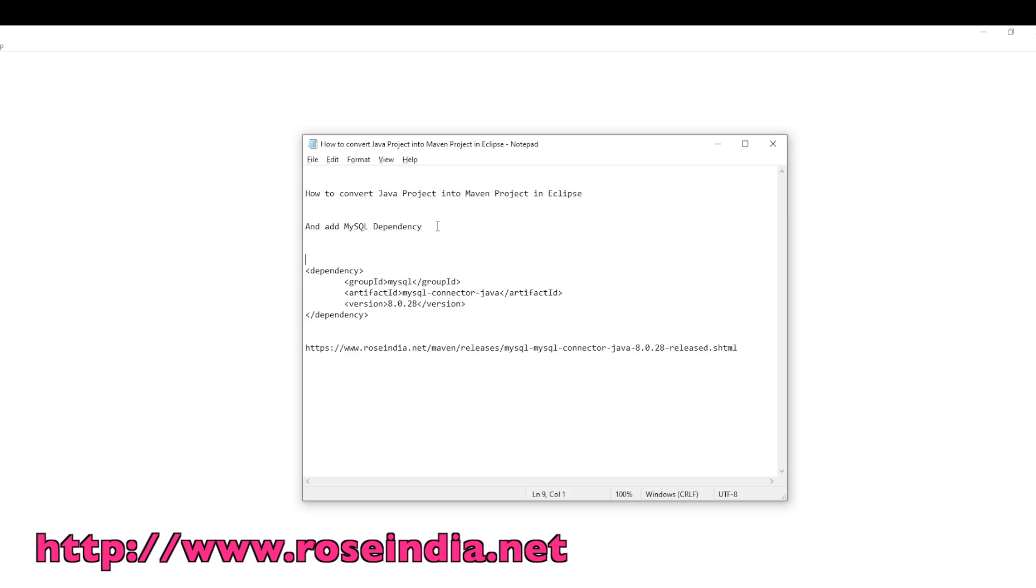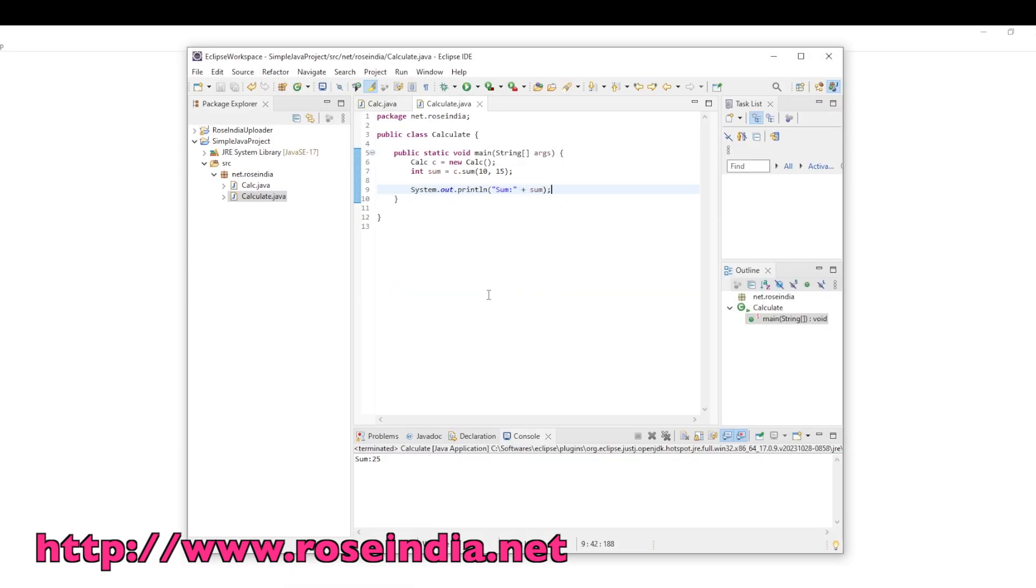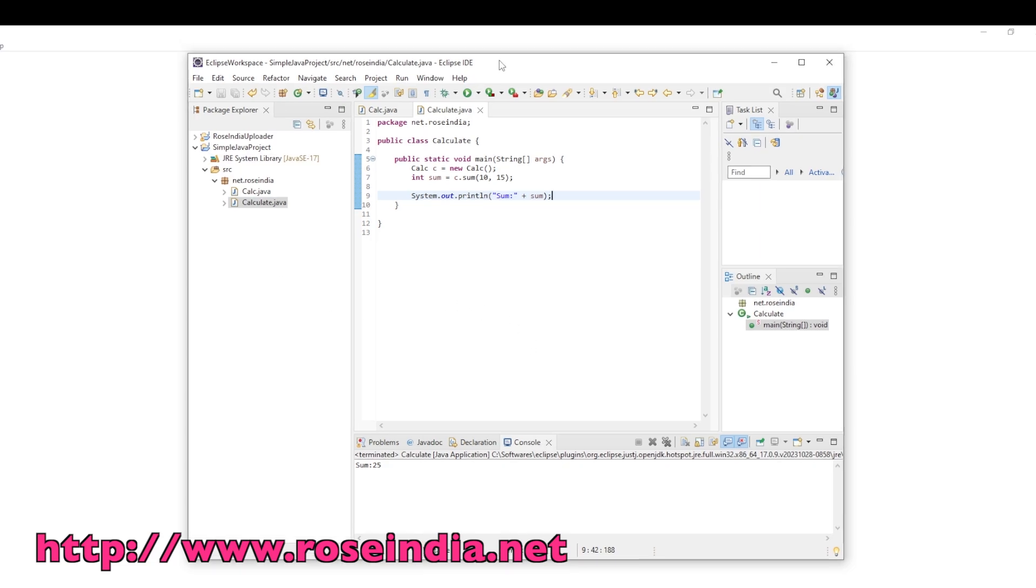In this example, I will show you how to add MySQL Maven dependency after converting the Java project into Maven project. So this is a simple project in Eclipse where we have two classes.